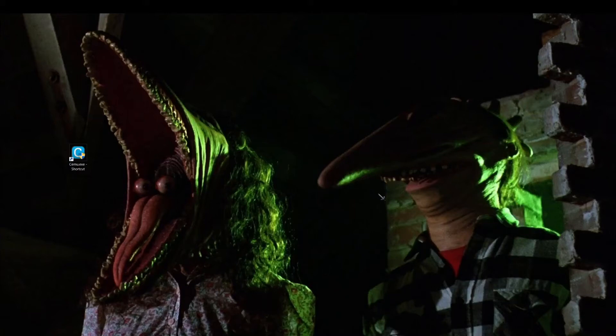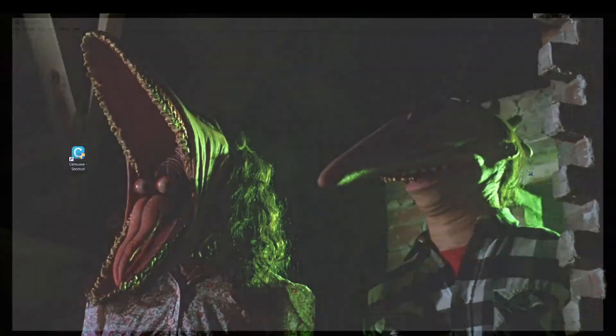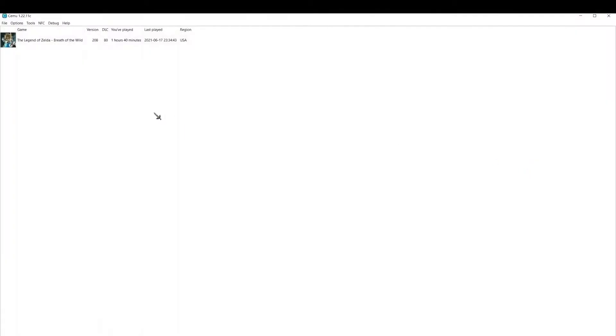What's going on everybody, I want to do a quick video on how I use my save files in Cemu on multiple computers. I have this set up on a laptop and two desktops.